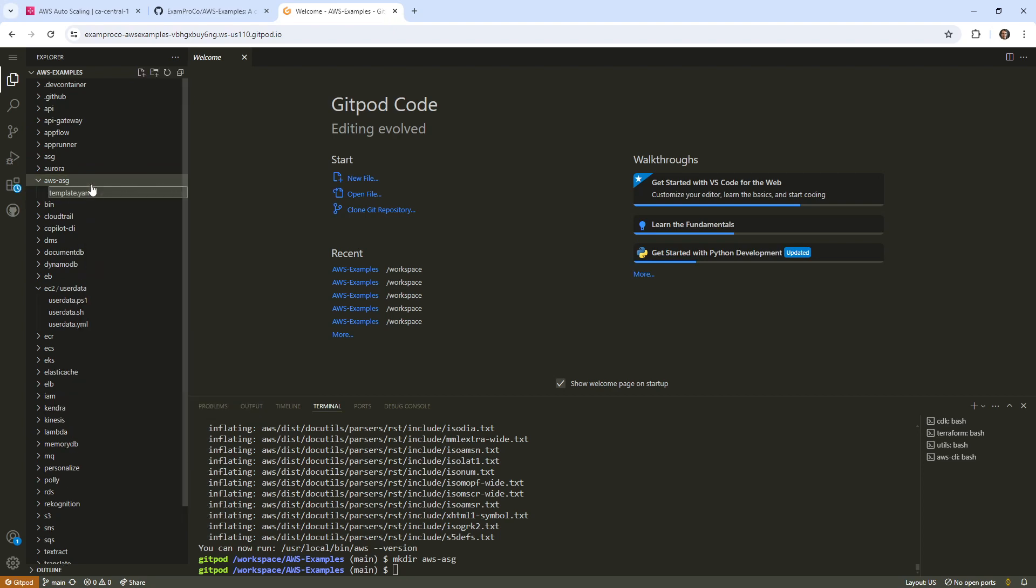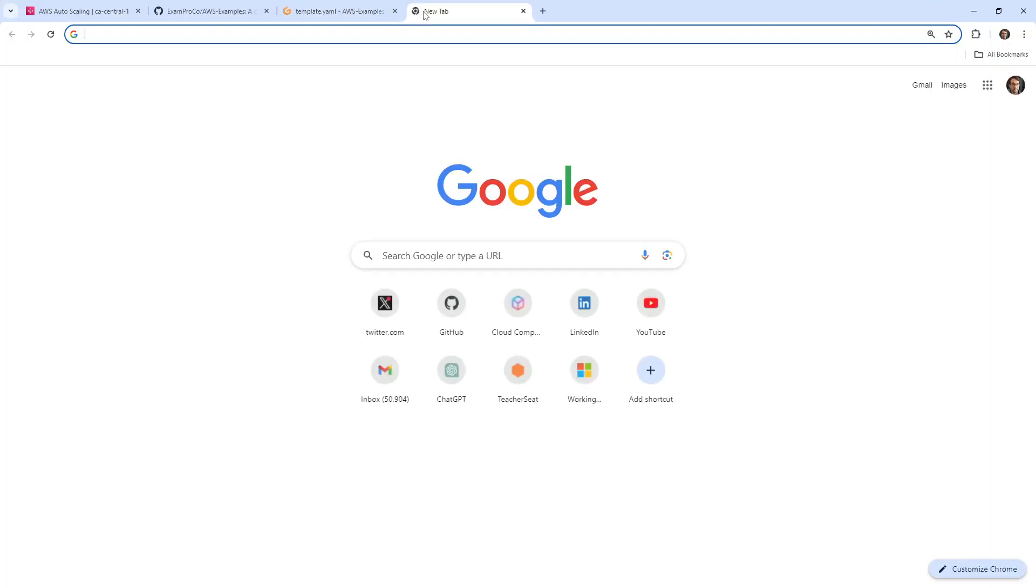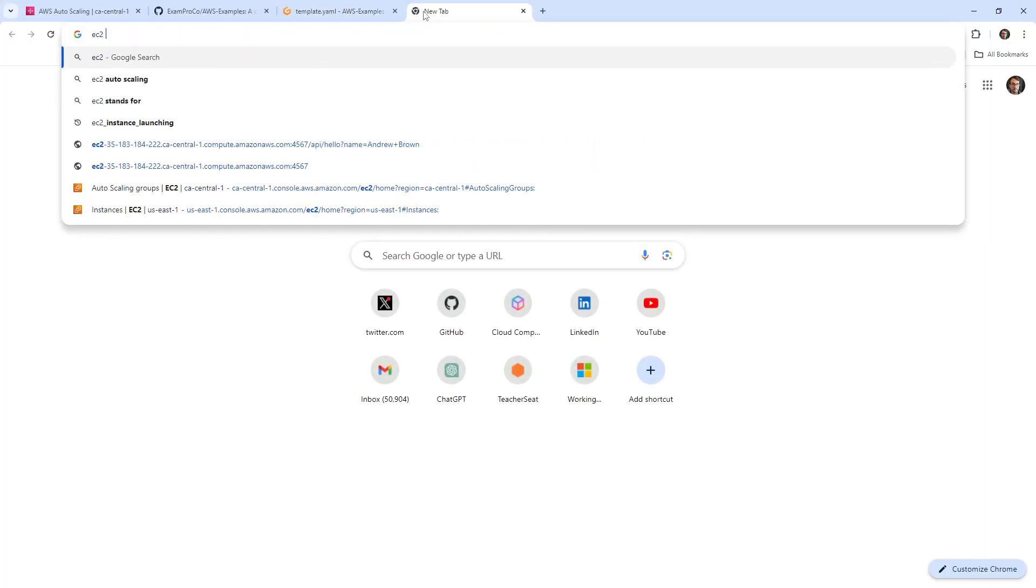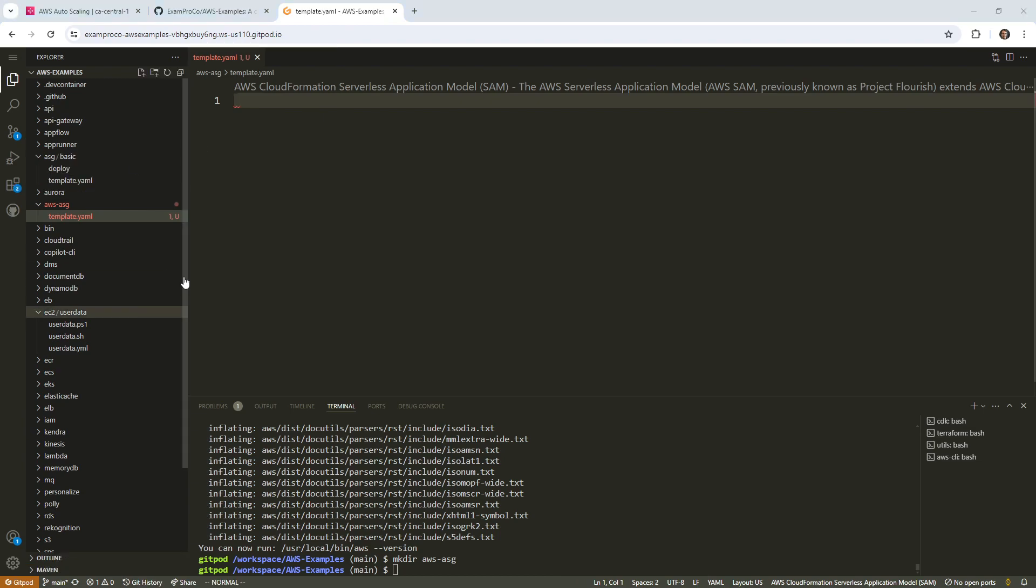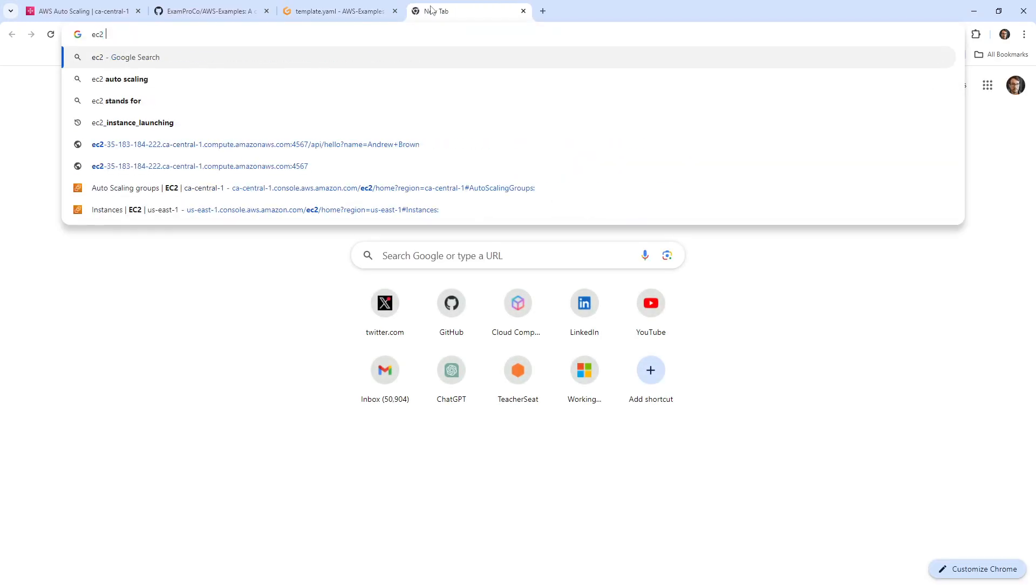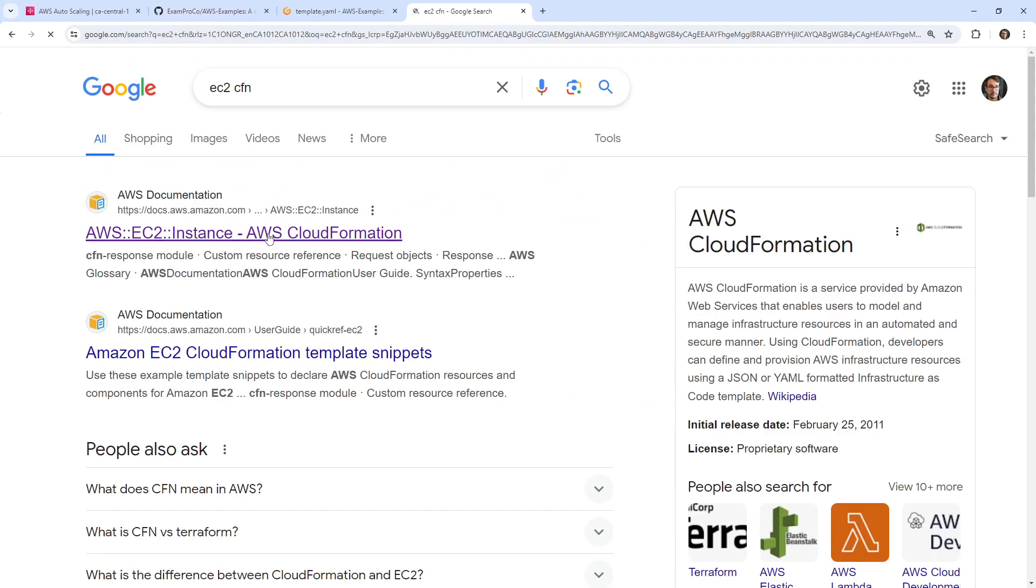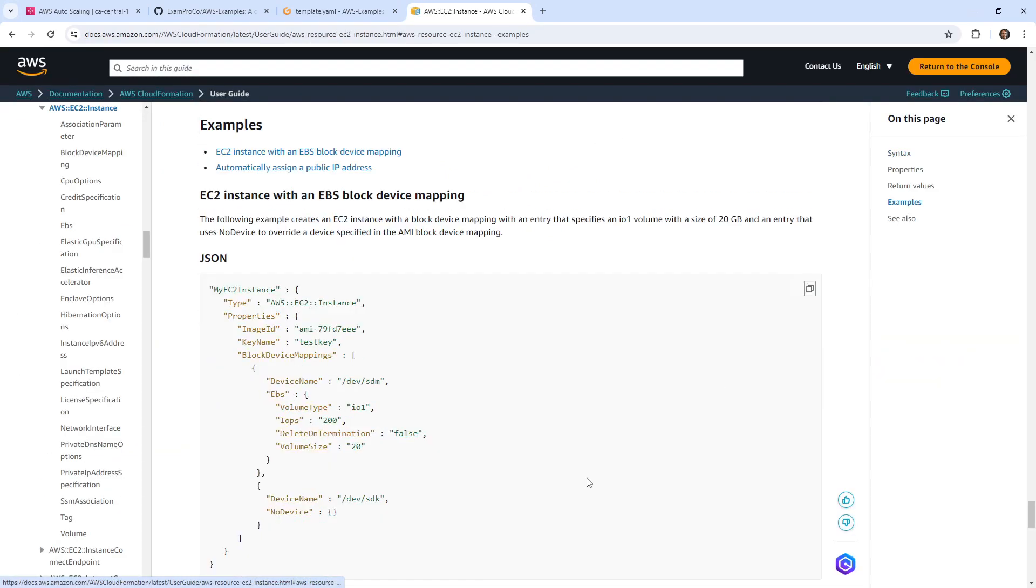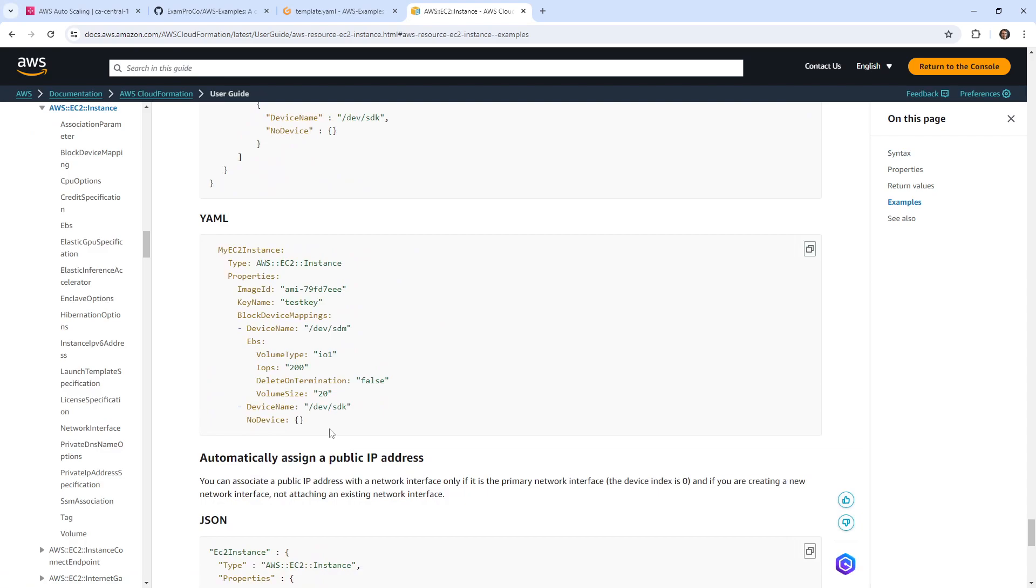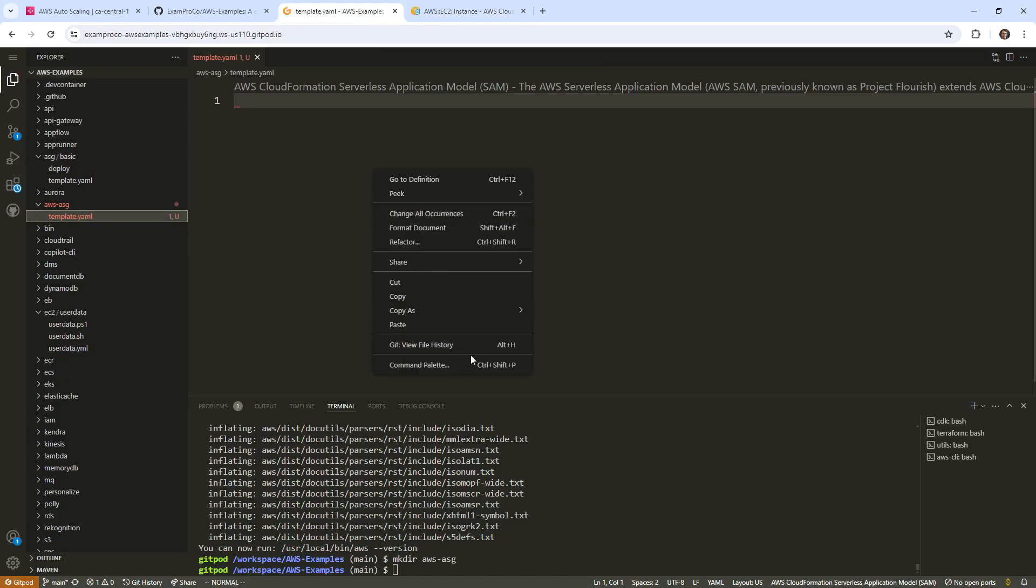I think in EC2 we might have a CloudFormation template, which apparently we don't. We just have user data. I'm sure we've made an EC2 instance before, but I guess if we don't have one, we can just make a new one. I'll go ahead and type in template.yaml and we'll just go look at EC2.